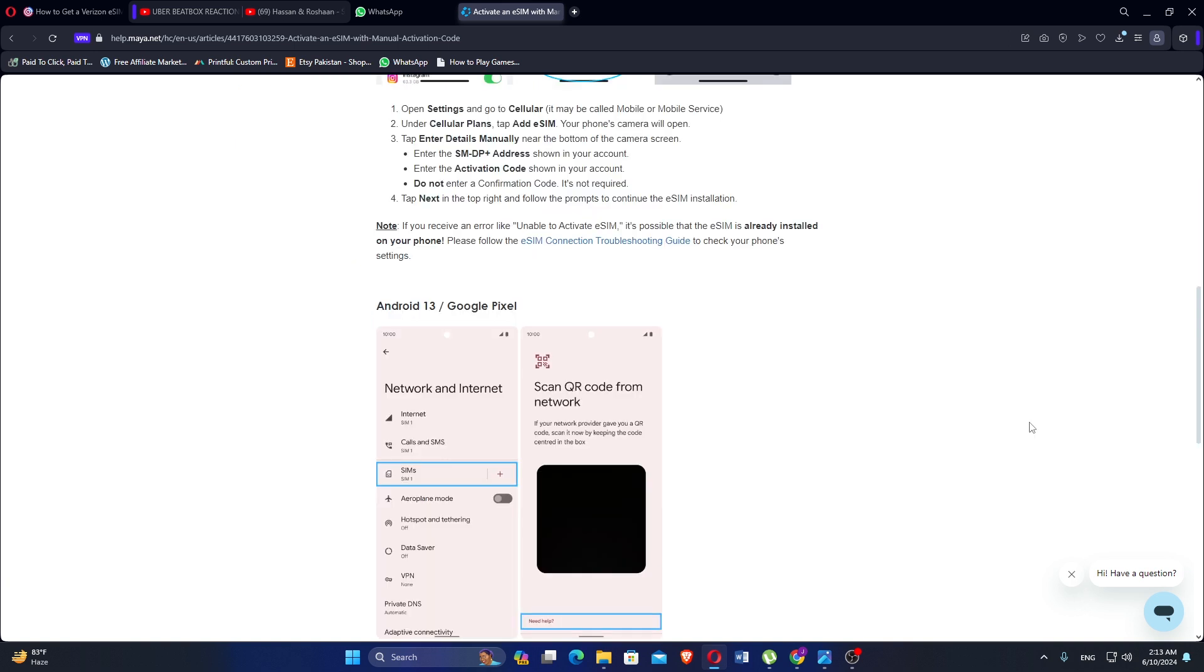If you receive an error like Unable to activate eSIM, it is probably because the eSIM is already installed on your phone. Please follow the eSIM connection troubleshooting guide to check your phone's settings.